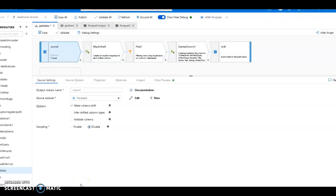Azure Data Factory is built for big data and mapping data flows brings big data analytics to the tool in a very easy scalable manner. You can build code-free data transformations that execute on Spark.